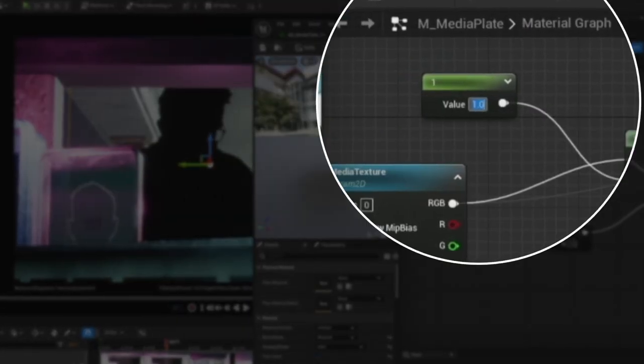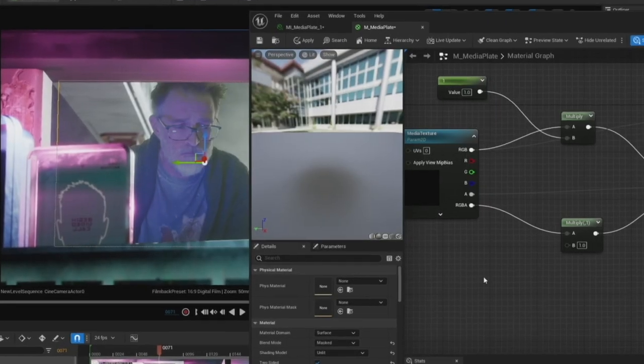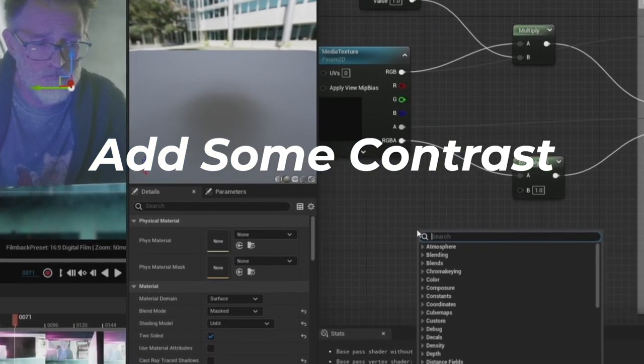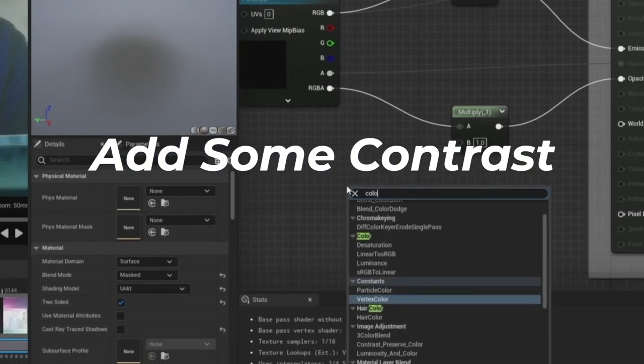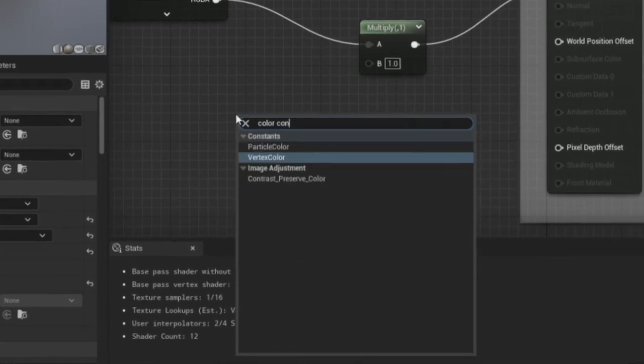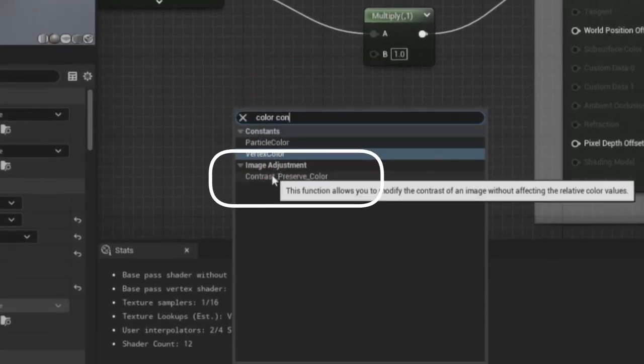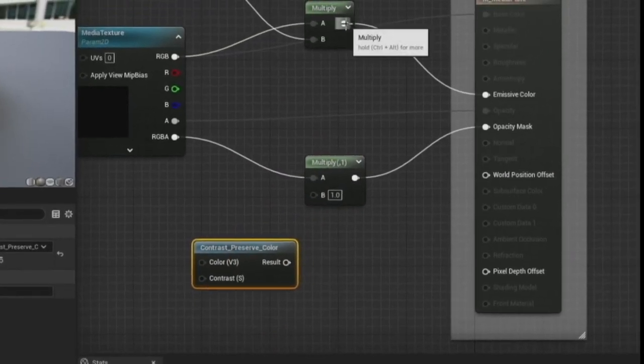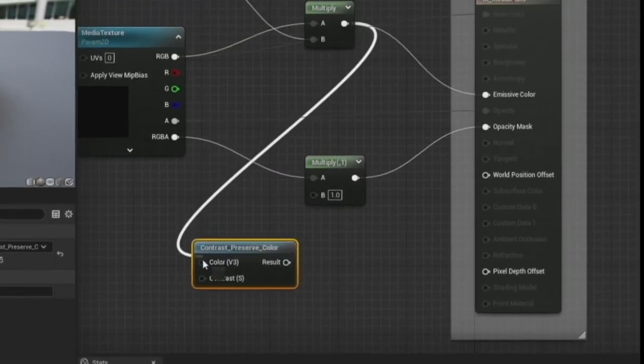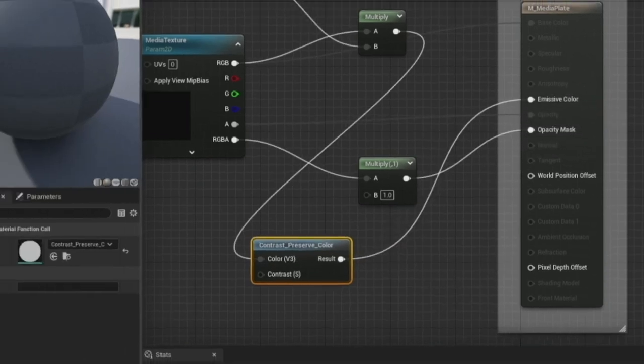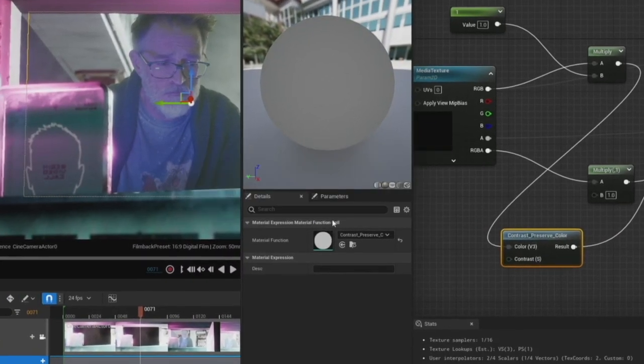So that we can add some contrast. To add this contrast we want to add a new node and that is the contrast preserve color node. Now take the output from your exposure node and plug that into the contrast node and plug that into the emissive color and do the apply and you'll see that now contrast.